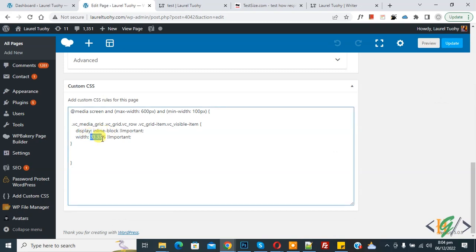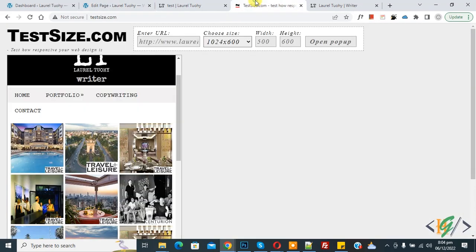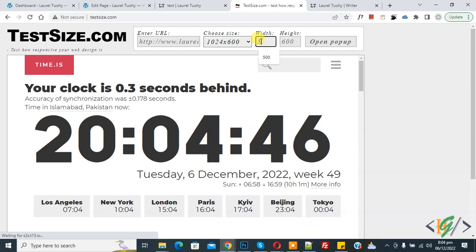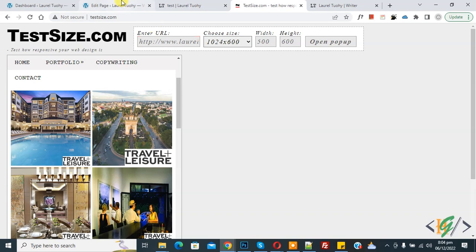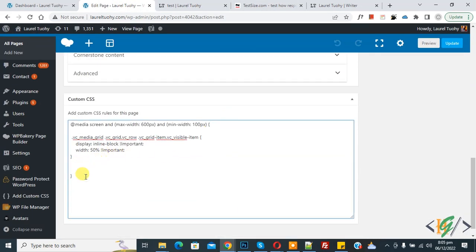Now go back to the edit page, scroll down, and change 33 percent to 50 percent, then click update. Once the page update is done, go to the website again, refresh the page, enter the URL and set the width to 500px. Now you can see the two-column layout in mobile view.